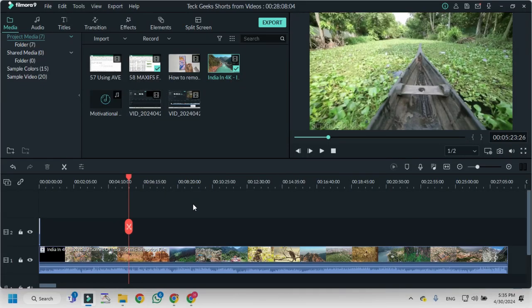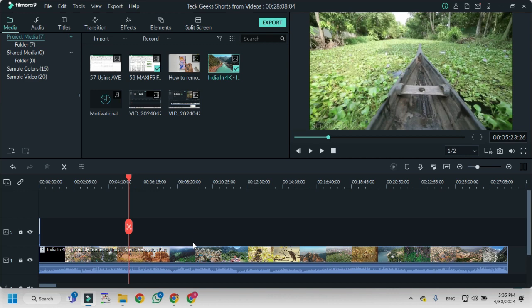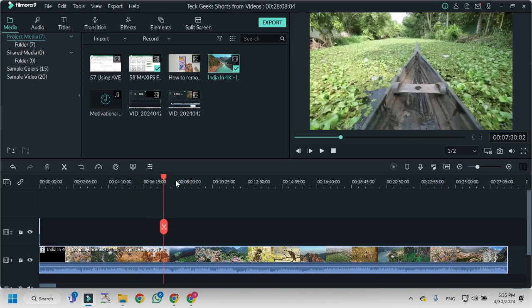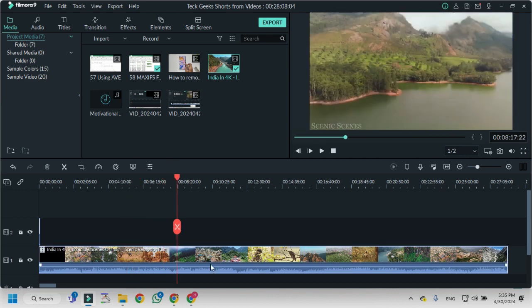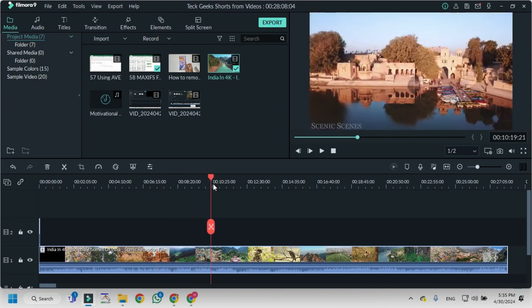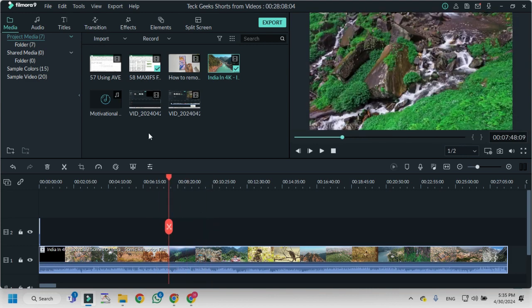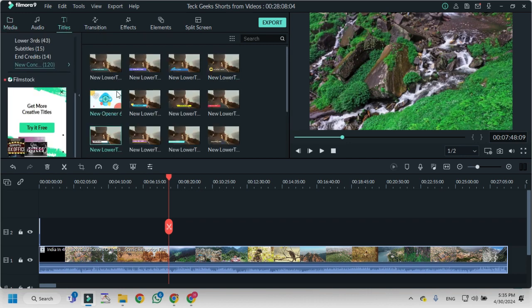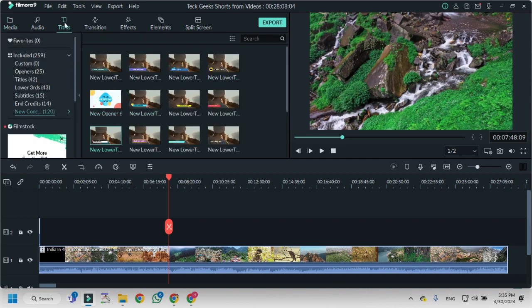You can use Filmora video editor to add text or titles into your video. This is my video which I want to edit. I have put it on the timeline of my video editor. Then I will go to titles. When I click on titles, I have this menu that has different options of titles.